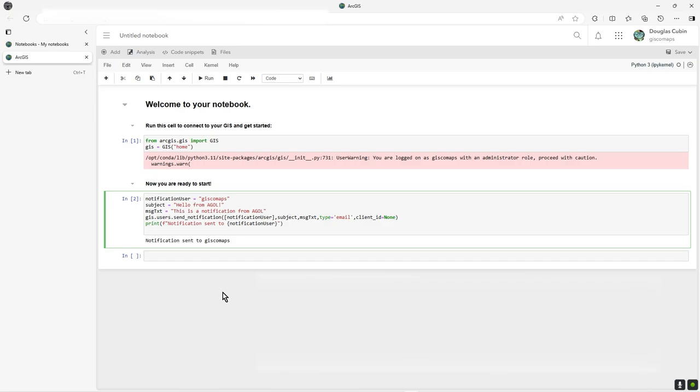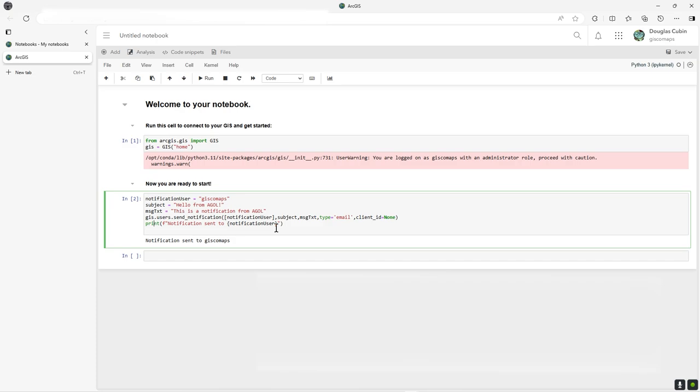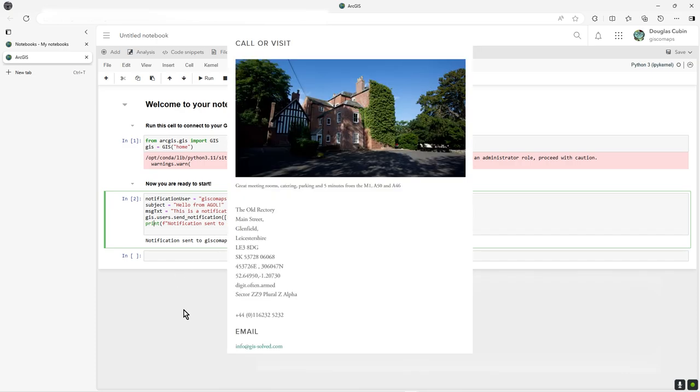You could even have this on a schedule that says you've got some users out there working in a work gang, and whenever they use a particular piece of equipment—an expensive piece of equipment you really want to know when it's being used—and they've updated in Field Maps, you could scan through that updated feature service for that particular bit of kit and have an email sent to notify them that this bit of kit is being used in the field. This could be scheduled every five minutes or something like that.